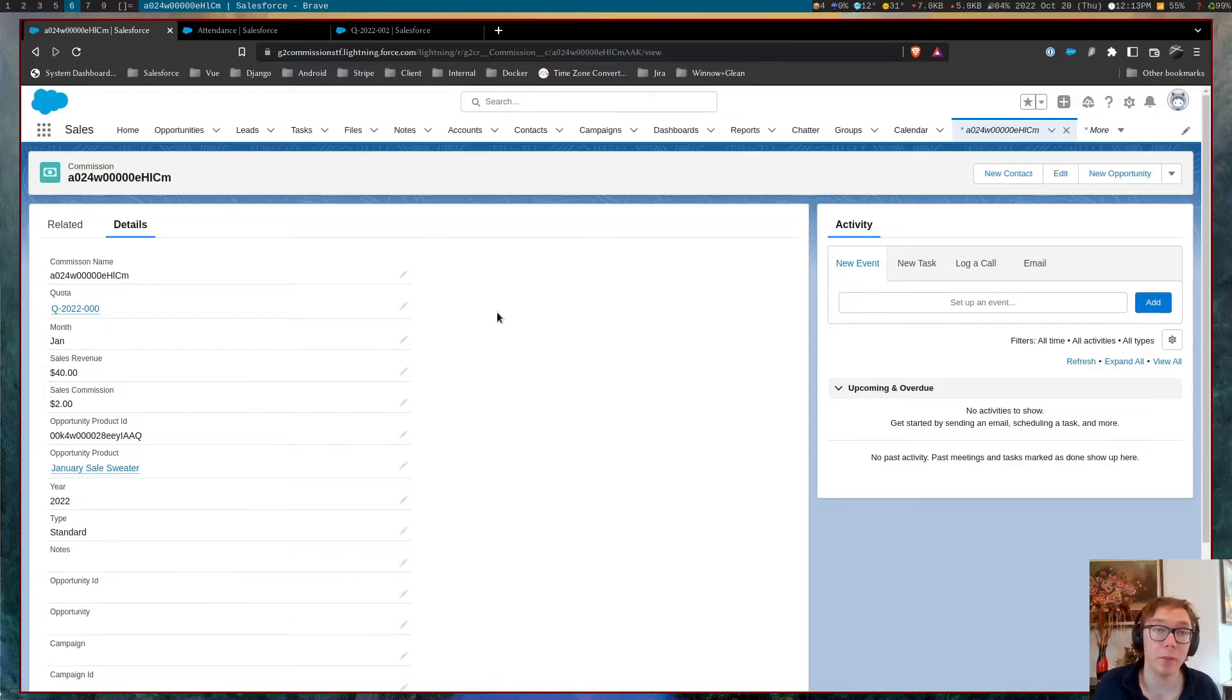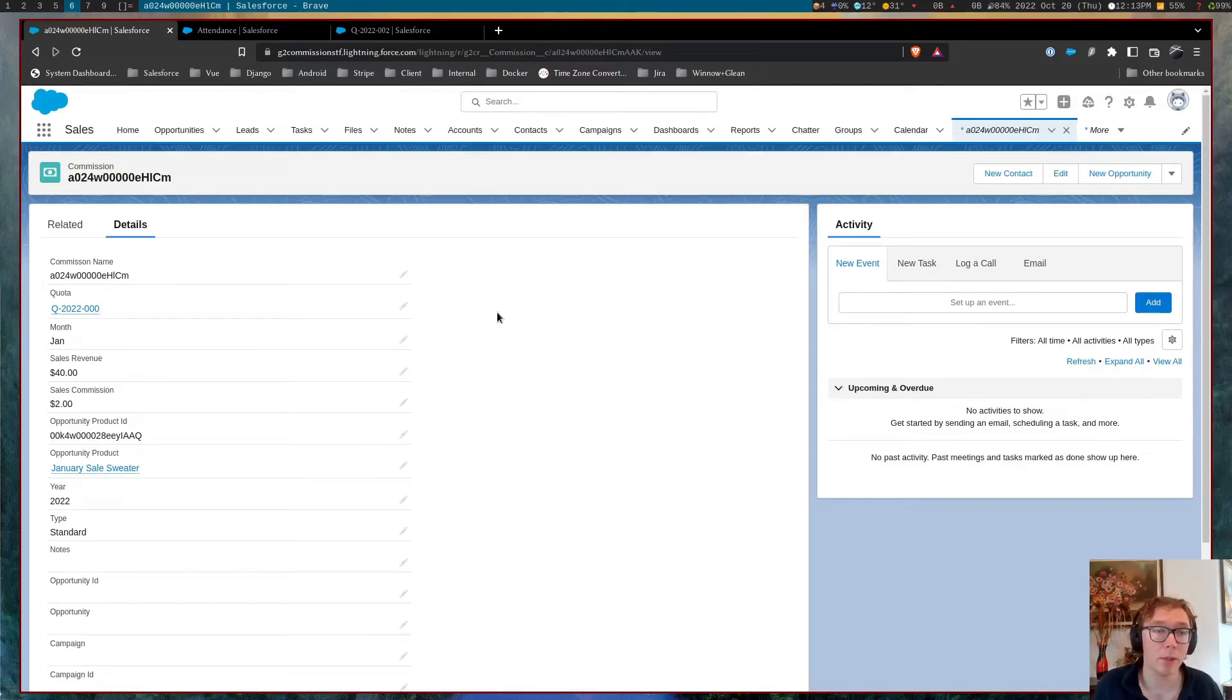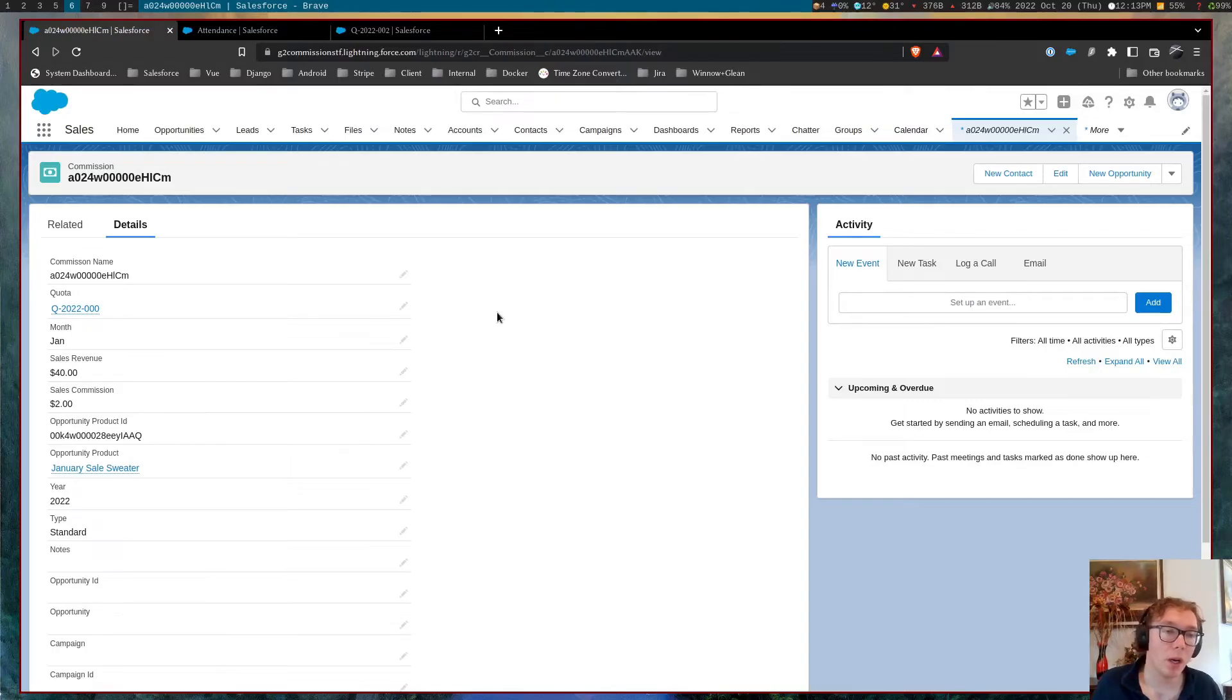You can also do it to the opportunity as well. And we are working on the order, tying it to orders as well,